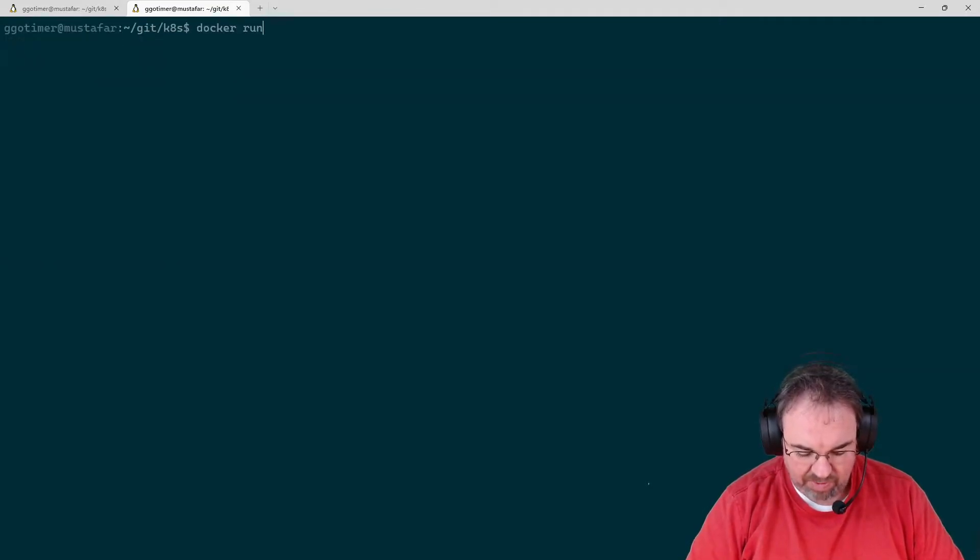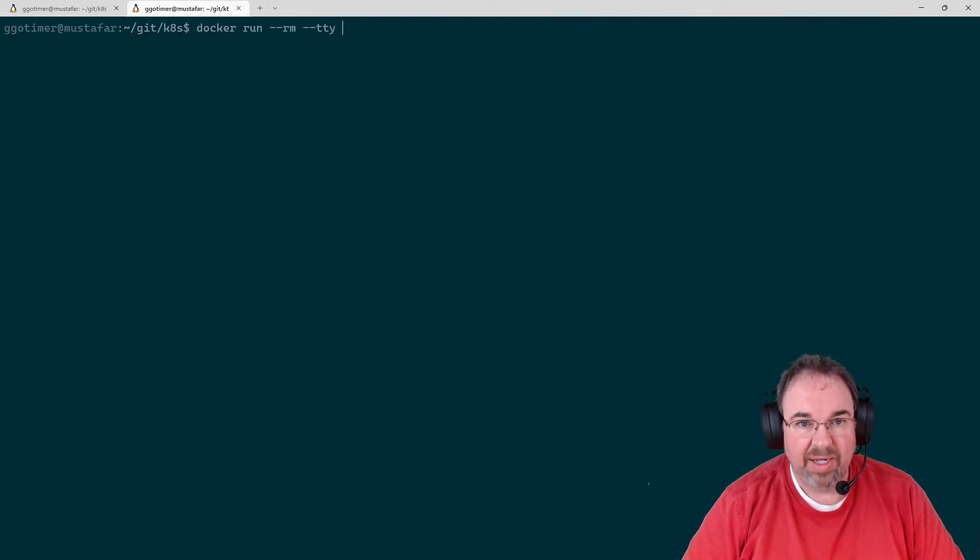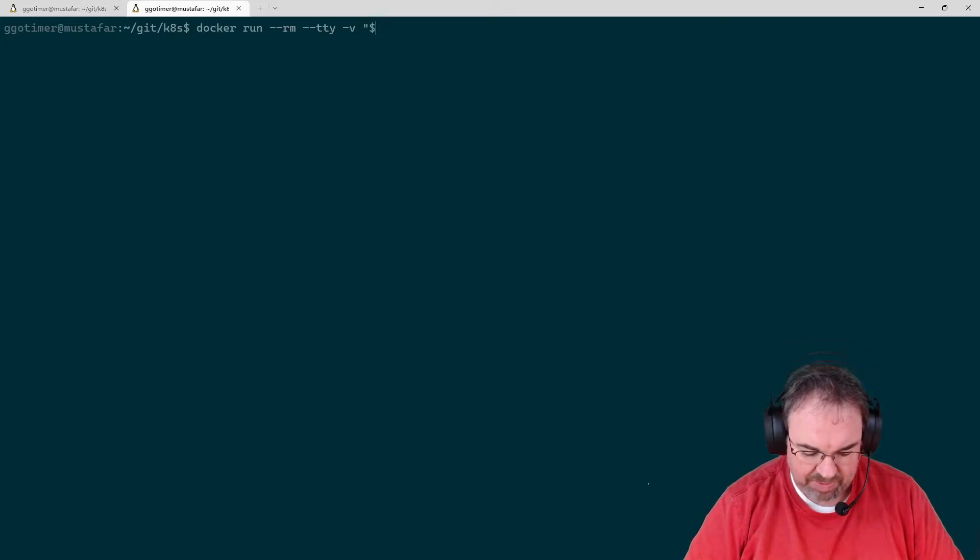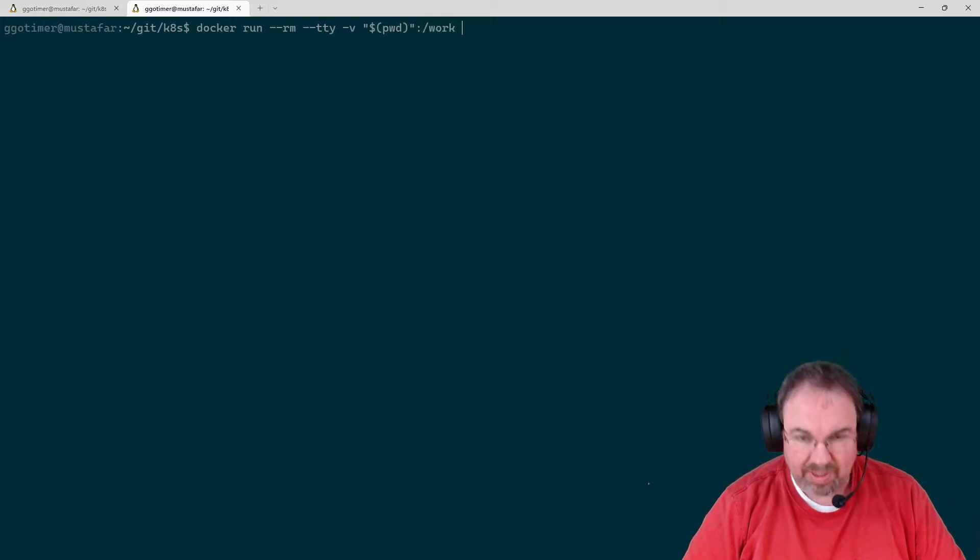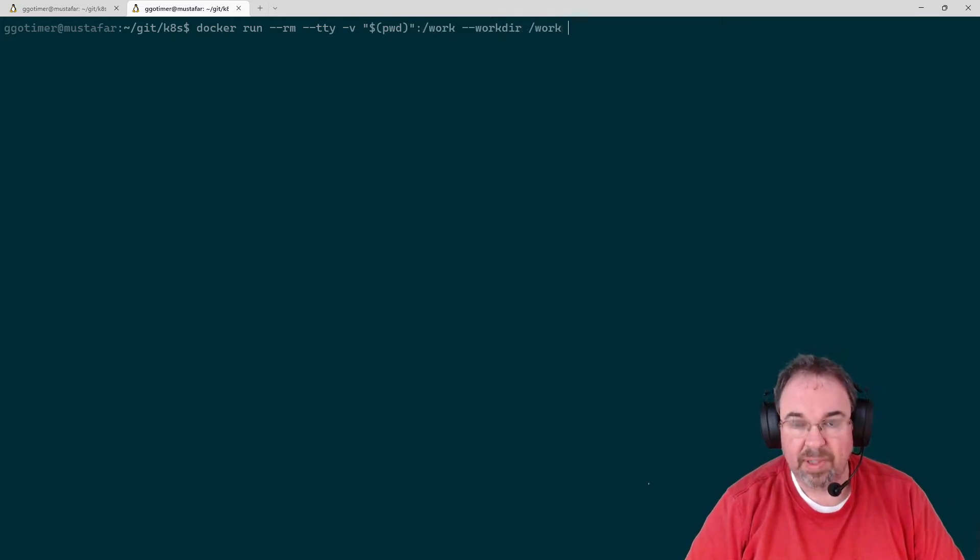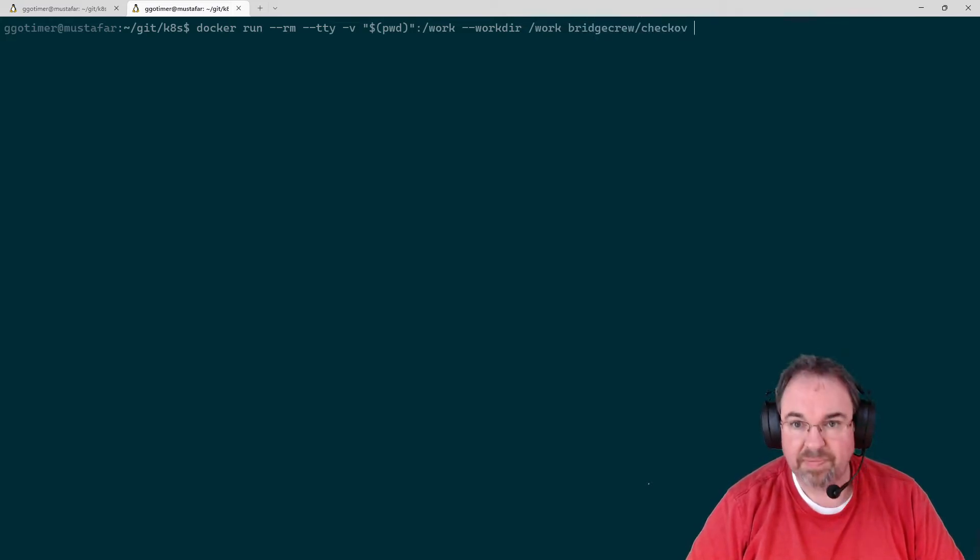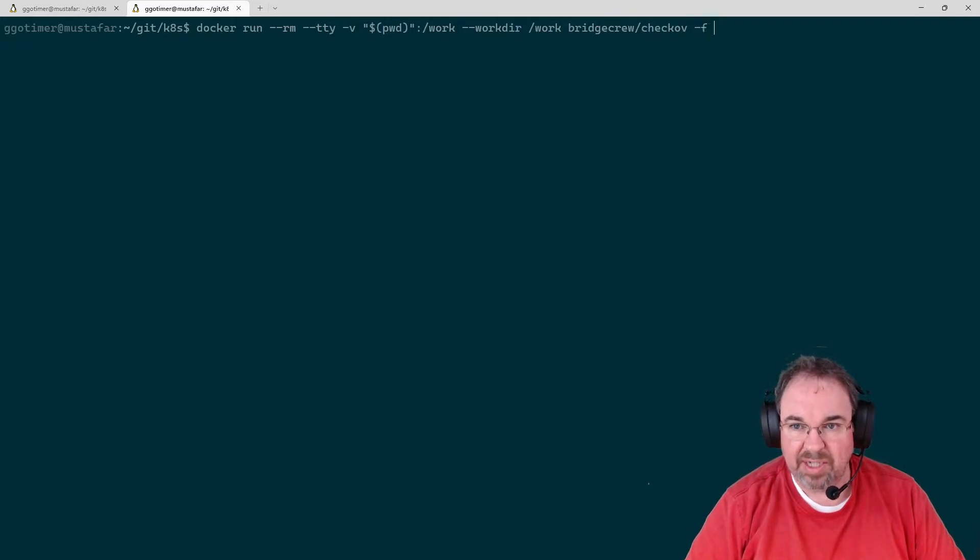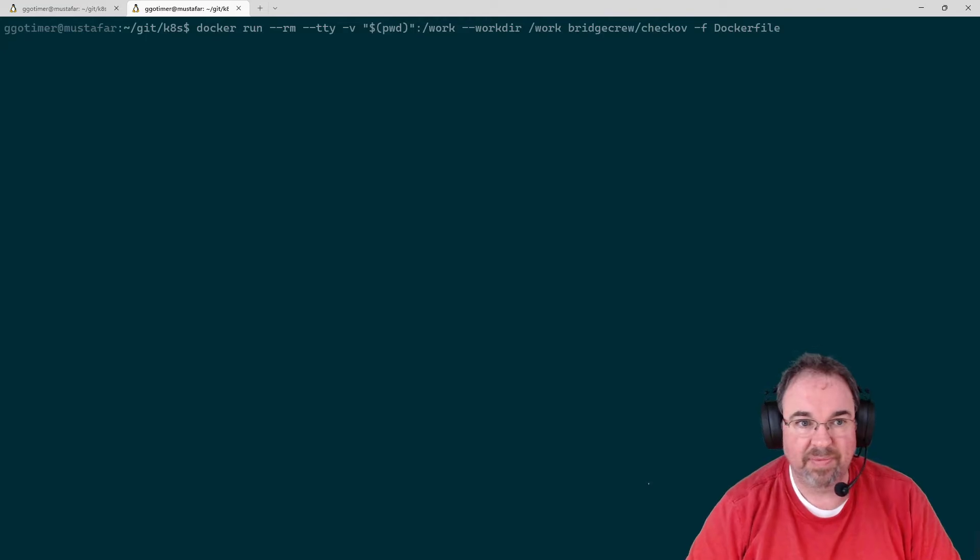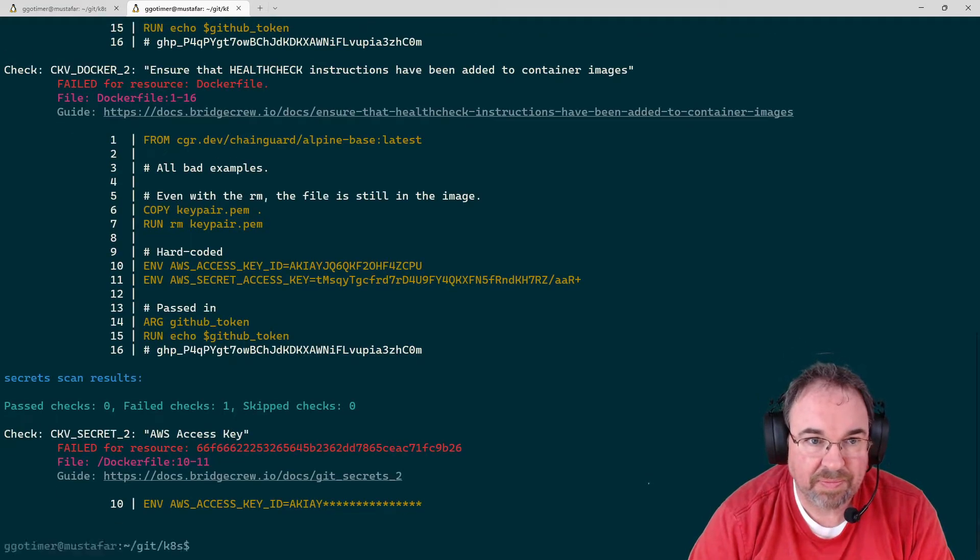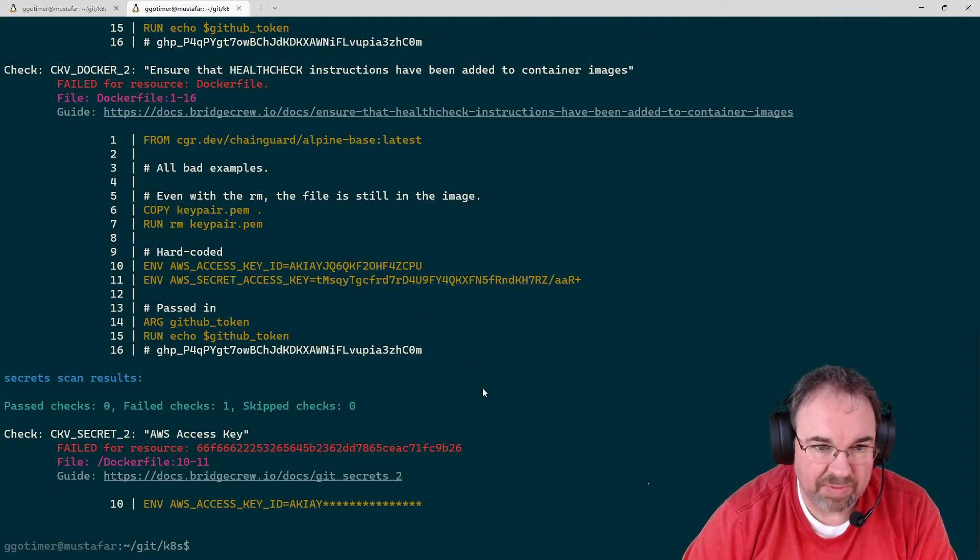We'll do docker run -rm -tty. I'm going to pass in the current directory as a work directory. It's bridgecrew/checkov. I'm going to give it -f and then the Dockerfile. We'll see that run. You can see it spits out results pretty quick.